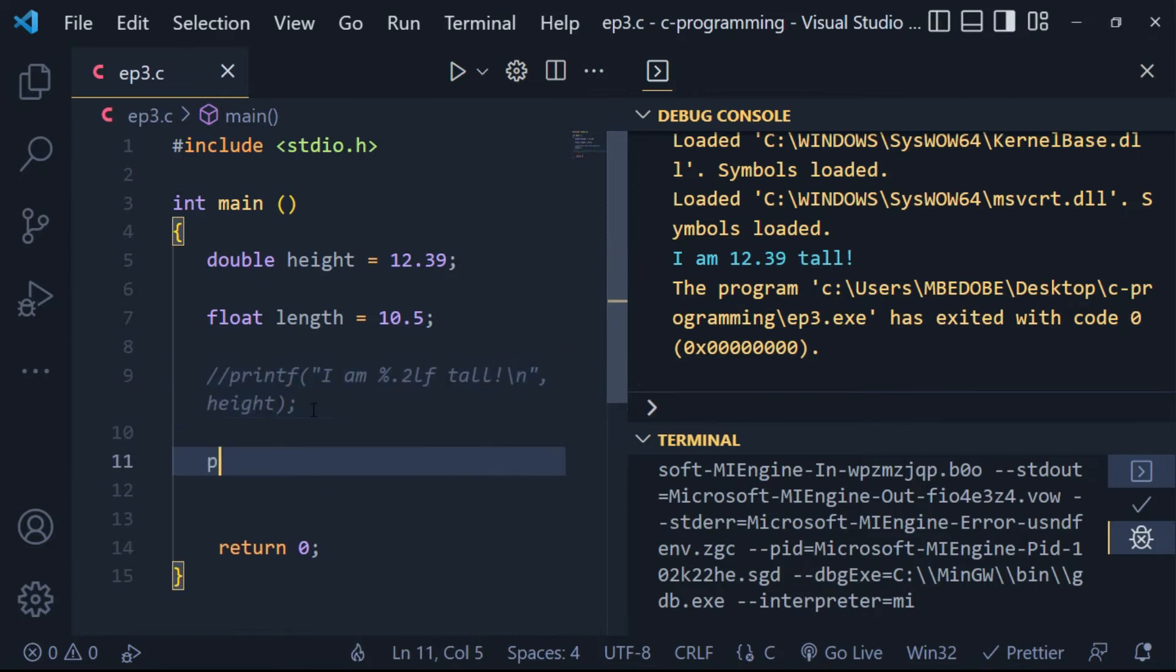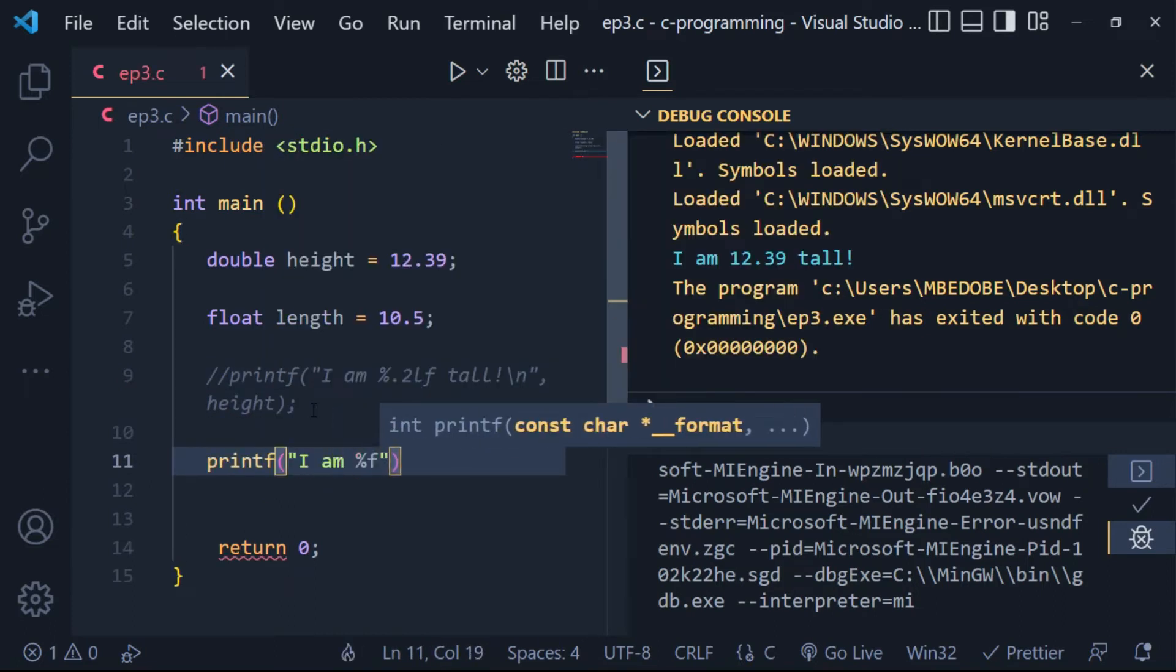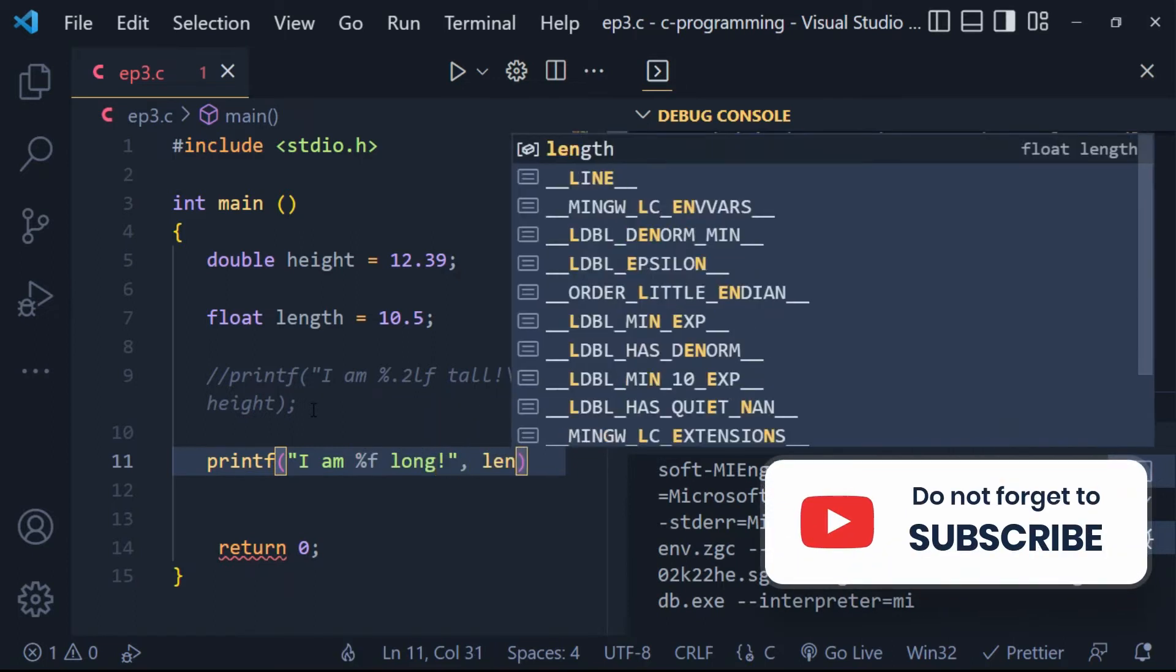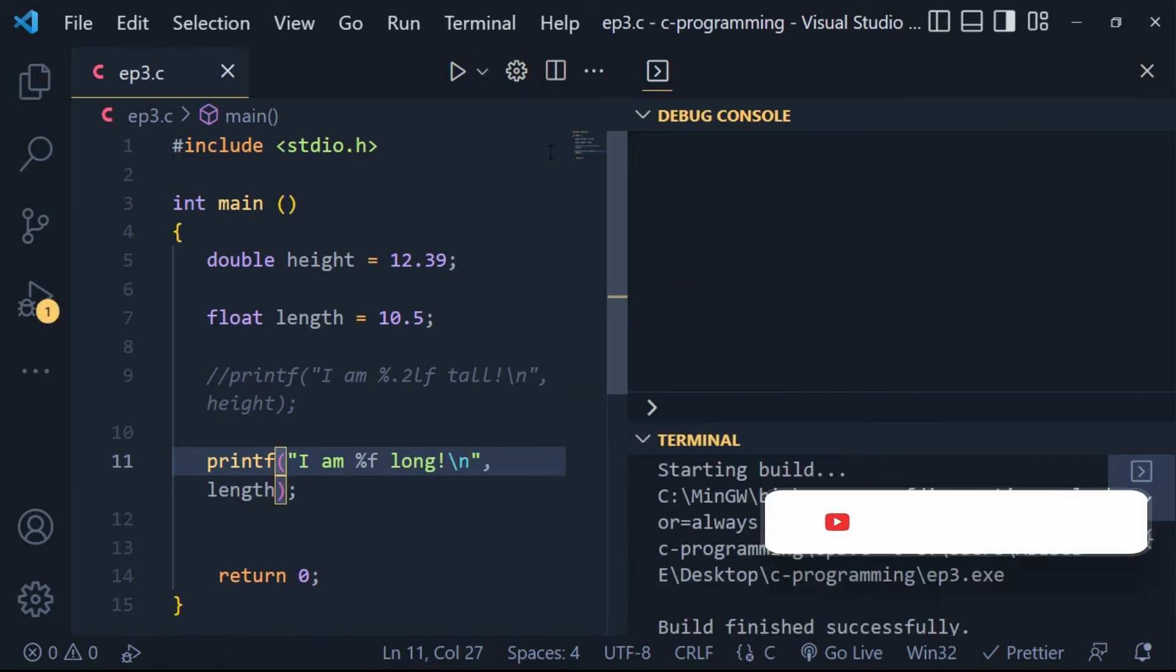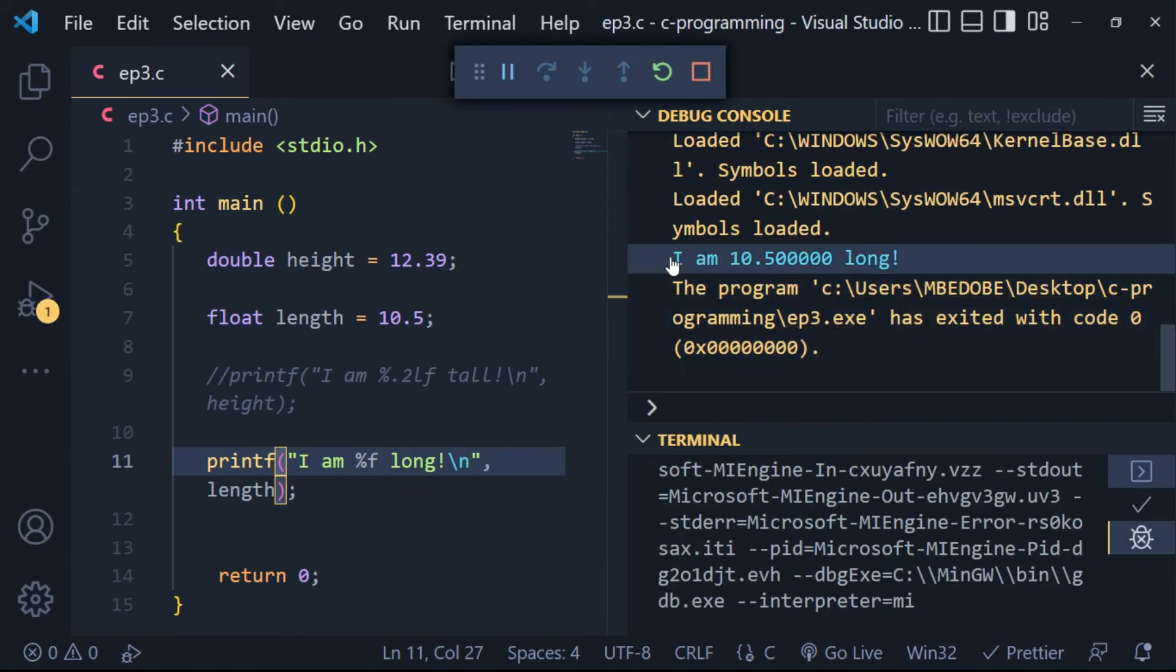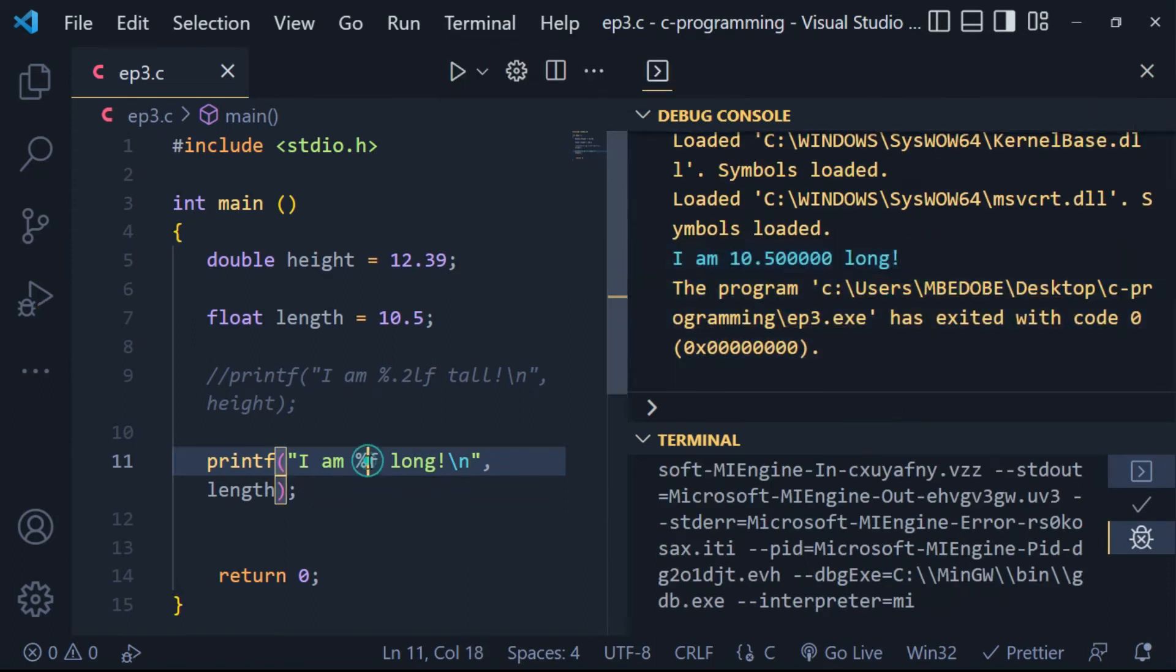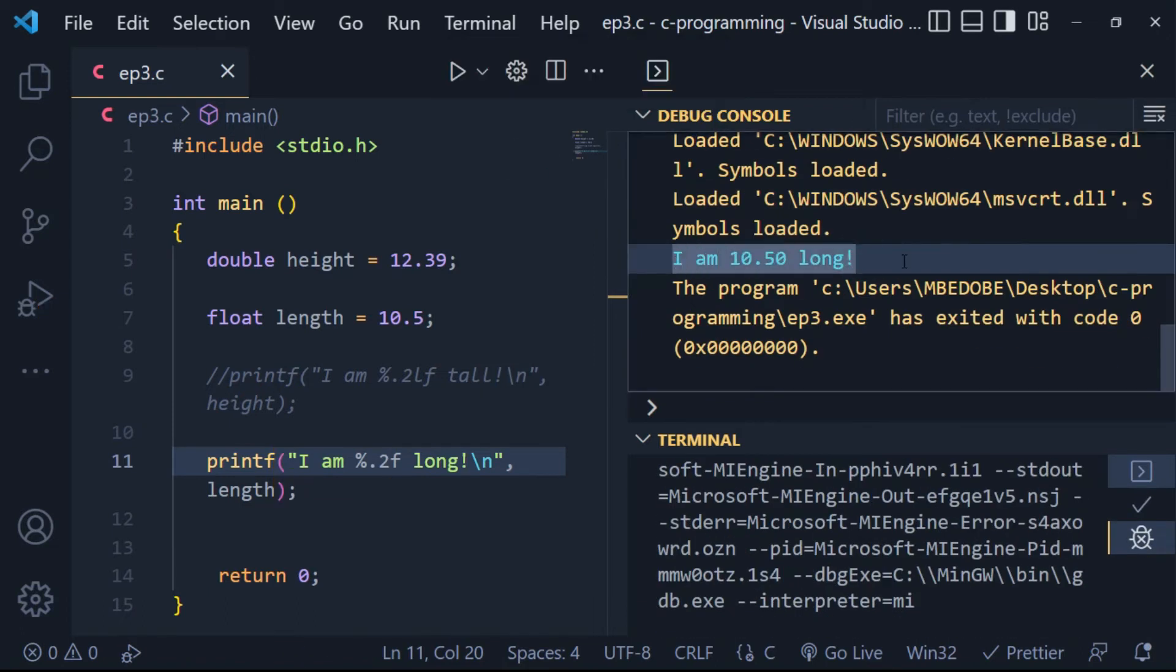It is preferable to use doubles to store your decimal values. The simple reason is that it stores decimals with more precision. And that is how you use doubles and floats in C programming.